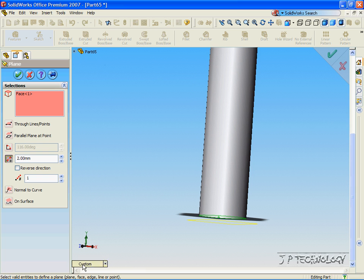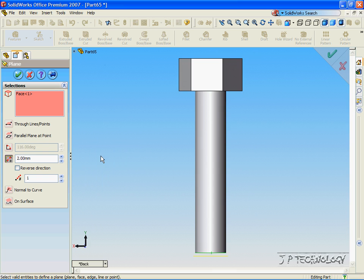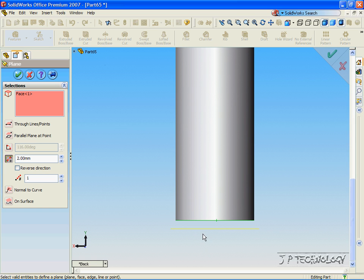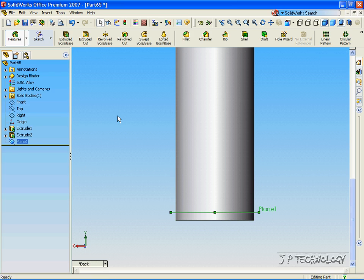And, if you look on the front view and zoom in down, right now our reference geometry is below our part, but we need it to be inside of our part. So, let's reverse the direction and accept it.